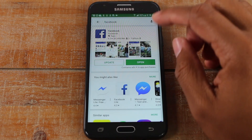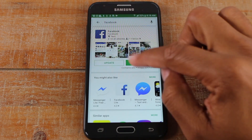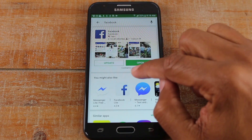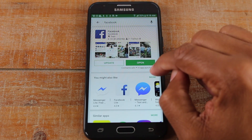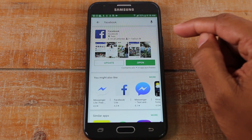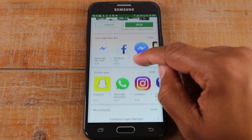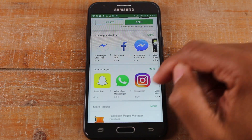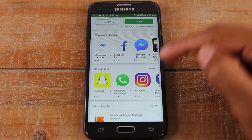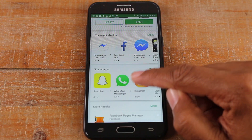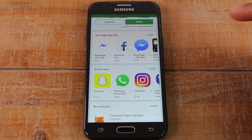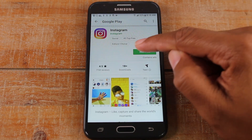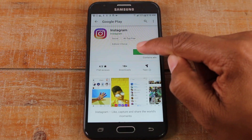Facebook is actually already downloaded on this phone, so we don't have any options to download it. But we don't have Instagram, so let's download Instagram. We're going to tap on Instagram, and we're going to tap install.